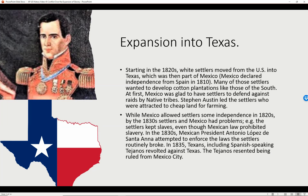Expansion into Texas. Starting in the 1820s, white settlers moved from the U.S. to Texas, which was then part of Mexico. Texas declared independence from Spain in 1810. Many of these settlers wanted to develop cotton plantations like those in the South. At first, Mexico was glad to have settlers to defend against raids by Native tribes. Stephen Austin — like Austin, Texas, get it — led the settlers who were attracted to cheap land for farming.